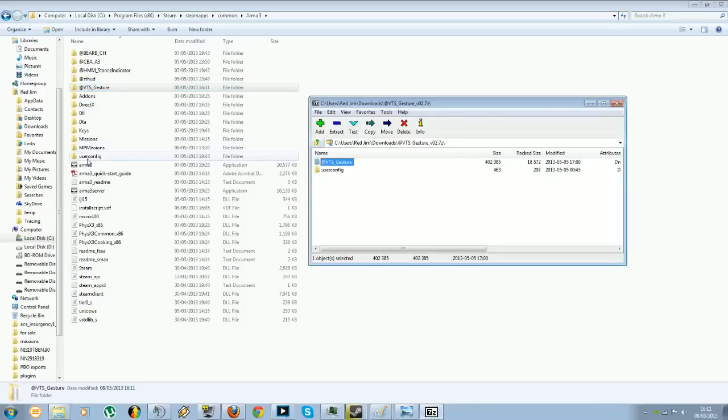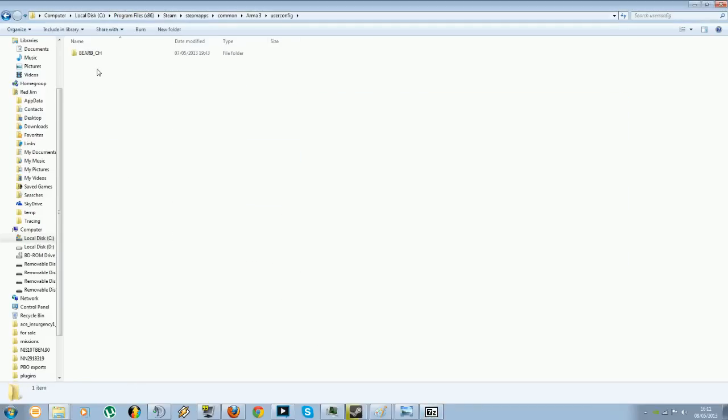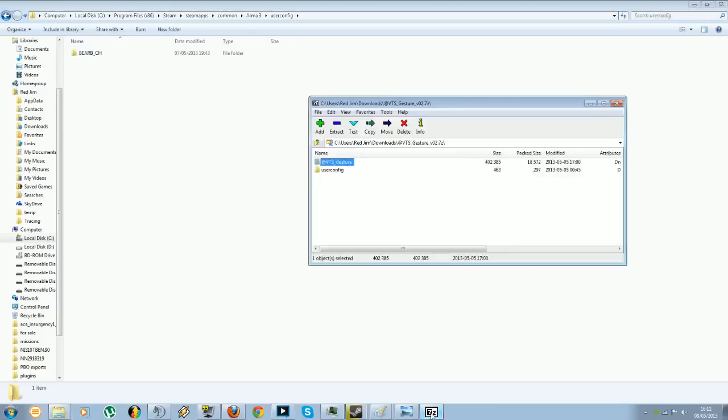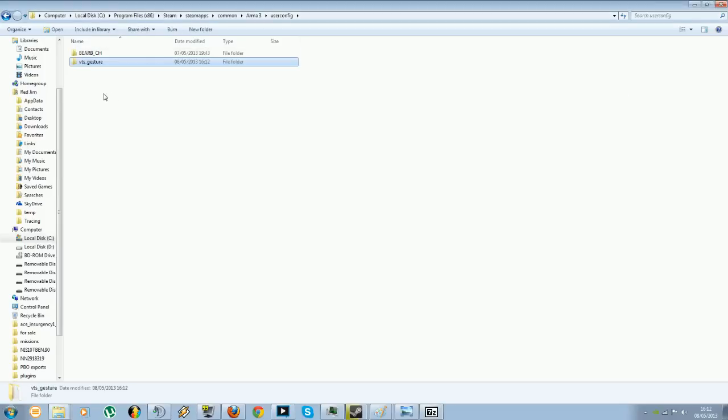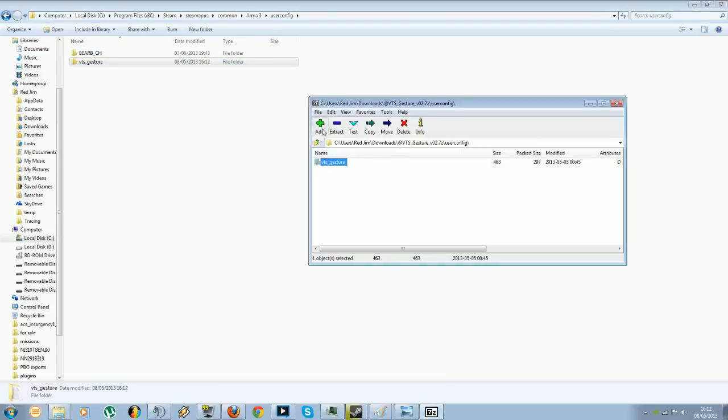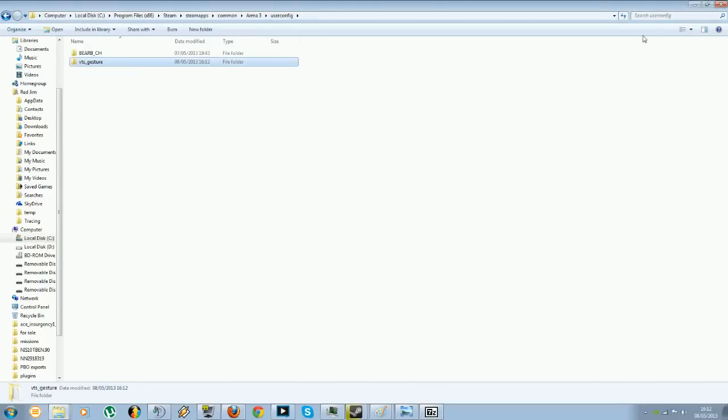For the next bit for the user config, you'll want to open the user config folder up. And then you'll want to basically go in to this, open that up, and then extract that folder into there. Now, if you haven't already got a user config folder, you could just basically go back and just drag that straight into your Arma 3 directory folder. So that's just to explain that.